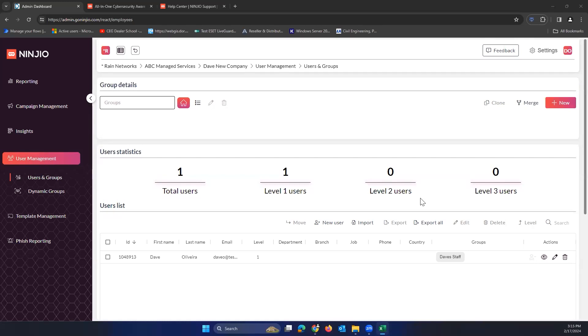Hey, Dave Olivera here with Rain Networks, and today I wanted to go over how to send a one-off training from the Ninjio content library.